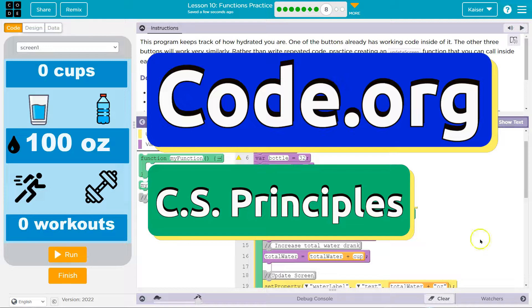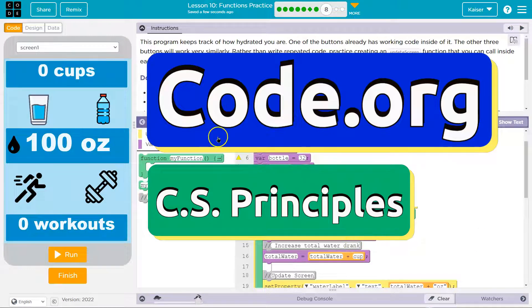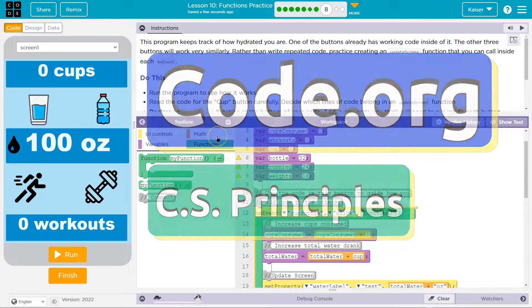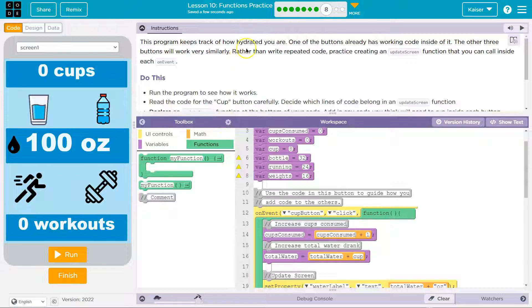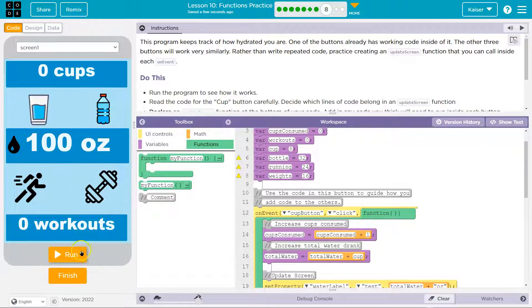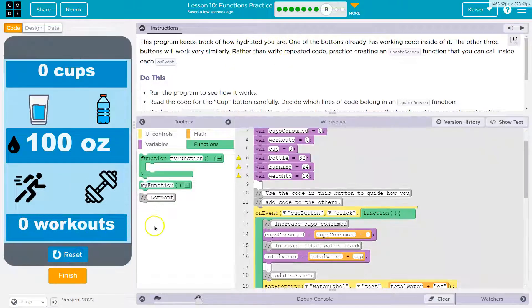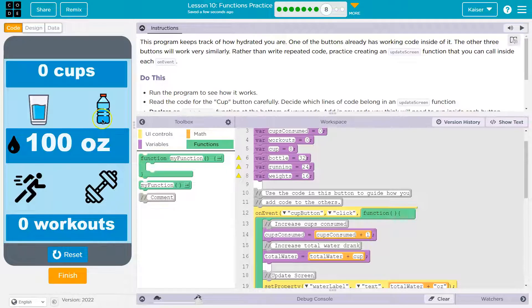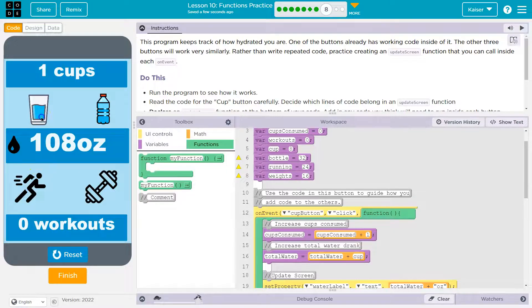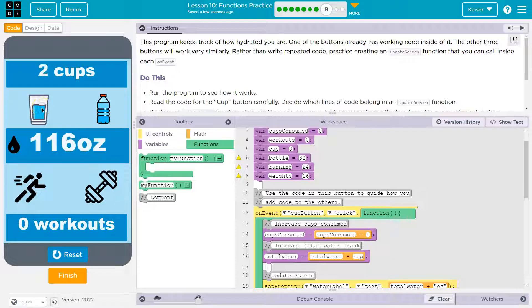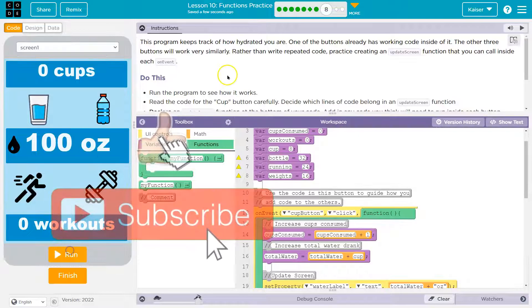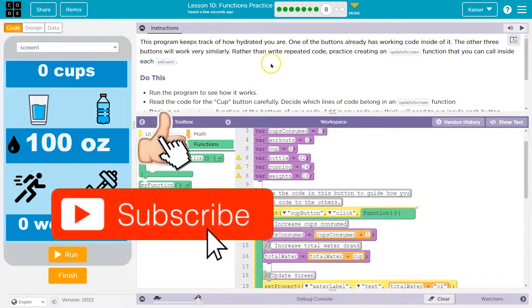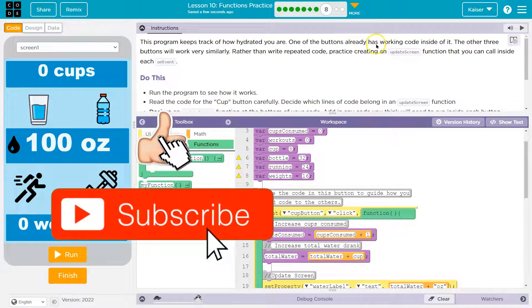This is Code.org and we're keeping track of hydration. This program keeps track of how hydrated you are. Okay, I want to know what it does. Let's see. Prove it. I hear a noise. Oh, water works! Yes! Nothing else. Okay, well this one works. Cup of water.